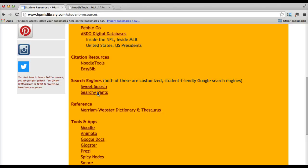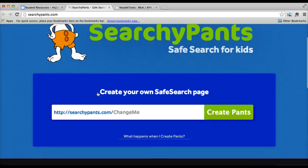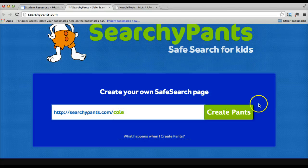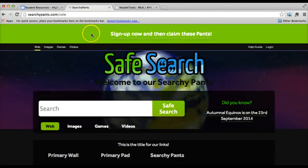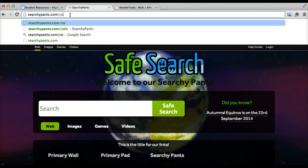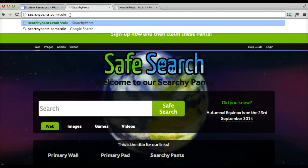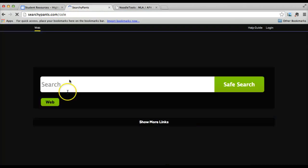Searchie Pants will work slightly differently because you have to create the pants first. Right here where it says change me, you normally can type your teacher's name and then create the pants. But if that is not working, you can also put it up in the URL. Do you see how it has slash coal up here? If it wouldn't let you create the pants below, then you just type in your teacher's last name at the end of the URL and it will let you create the pants and search.